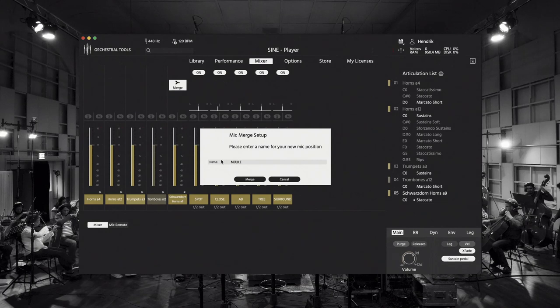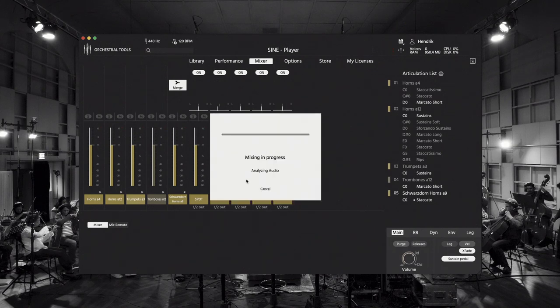This new microphone position by the way will really be printed to your disc. Now I use all the variety of the different microphone positions for the footprint of a single one.